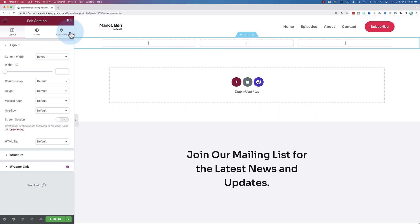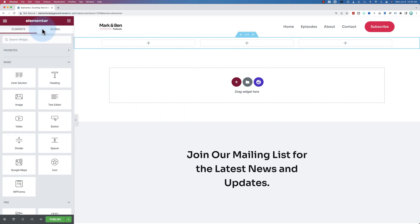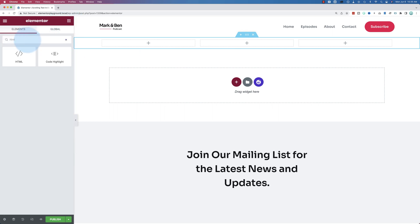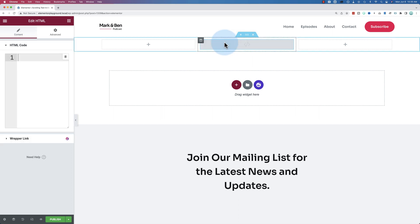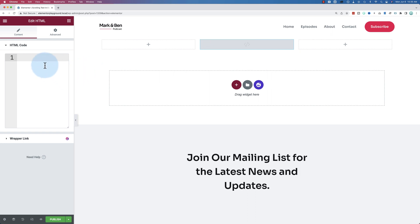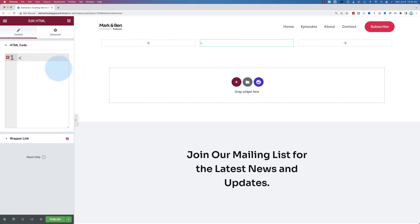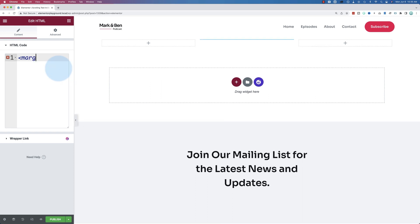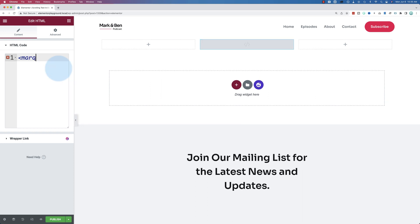So to do this, we need to look up our widgets here and find our HTML widget. This is going to allow us to add some very simple HTML code. To start our HTML code, we click over here first. We open the HTML code tag, write the word marquee, M-A-R-Q-U-E-E, then close it.